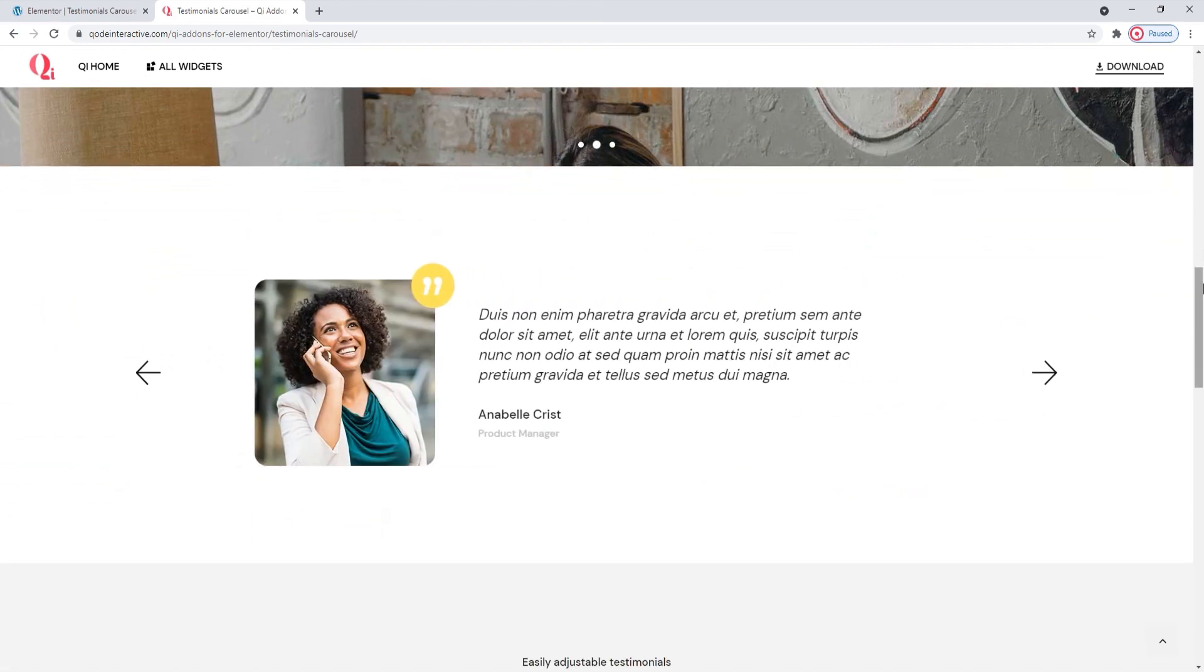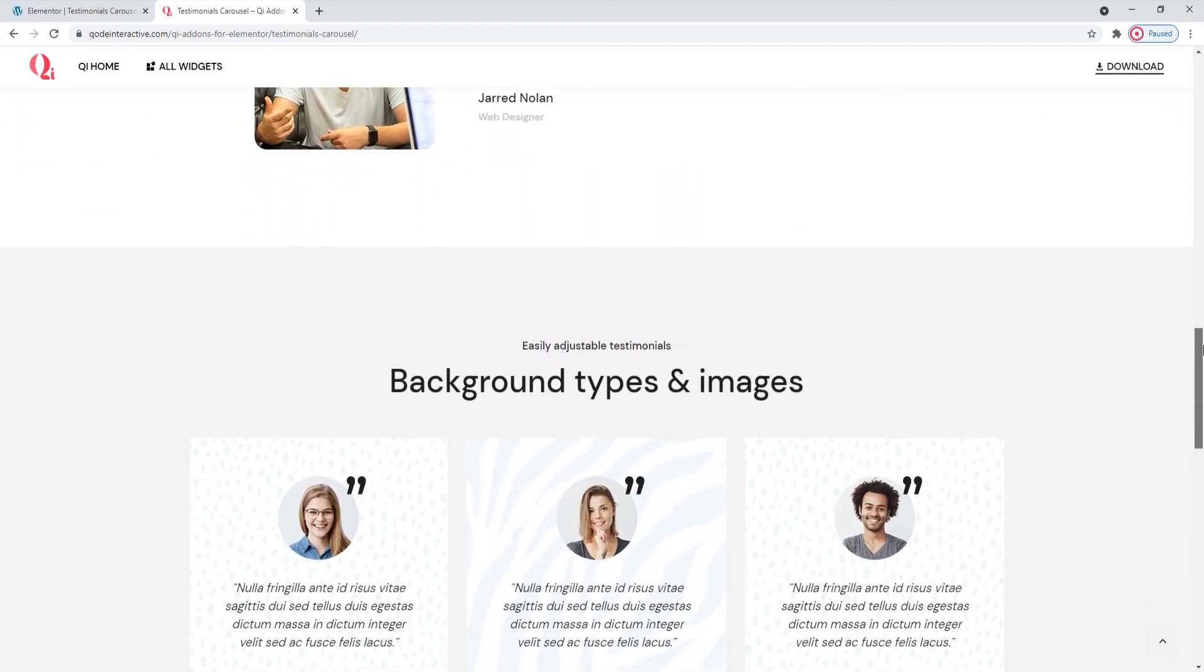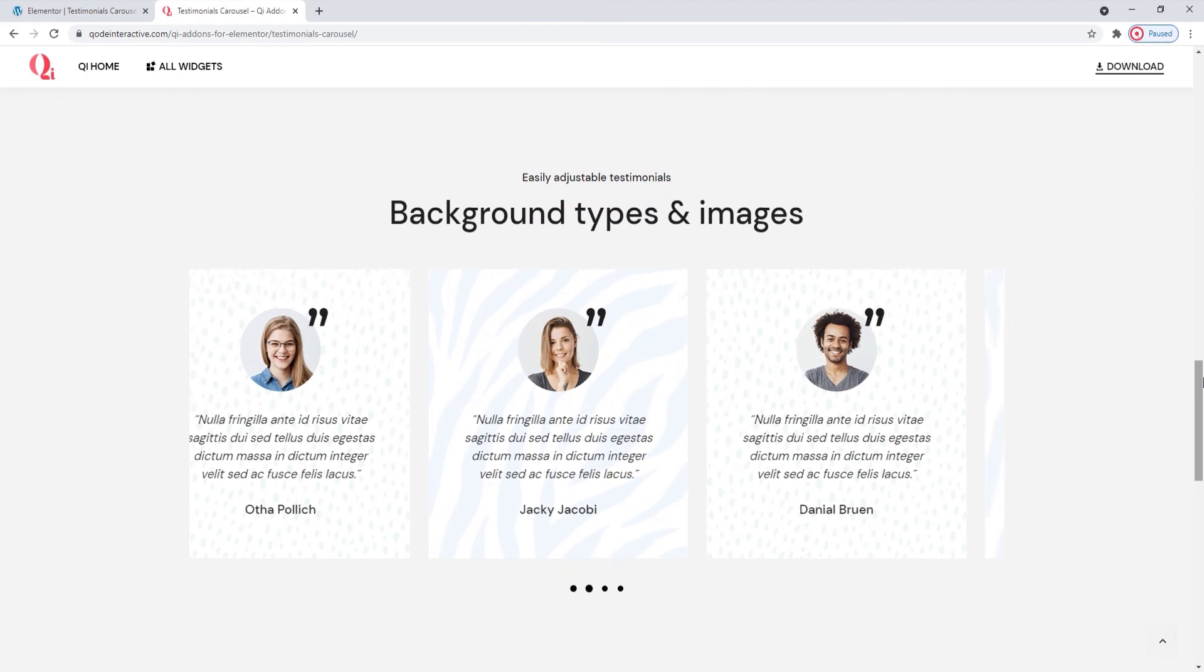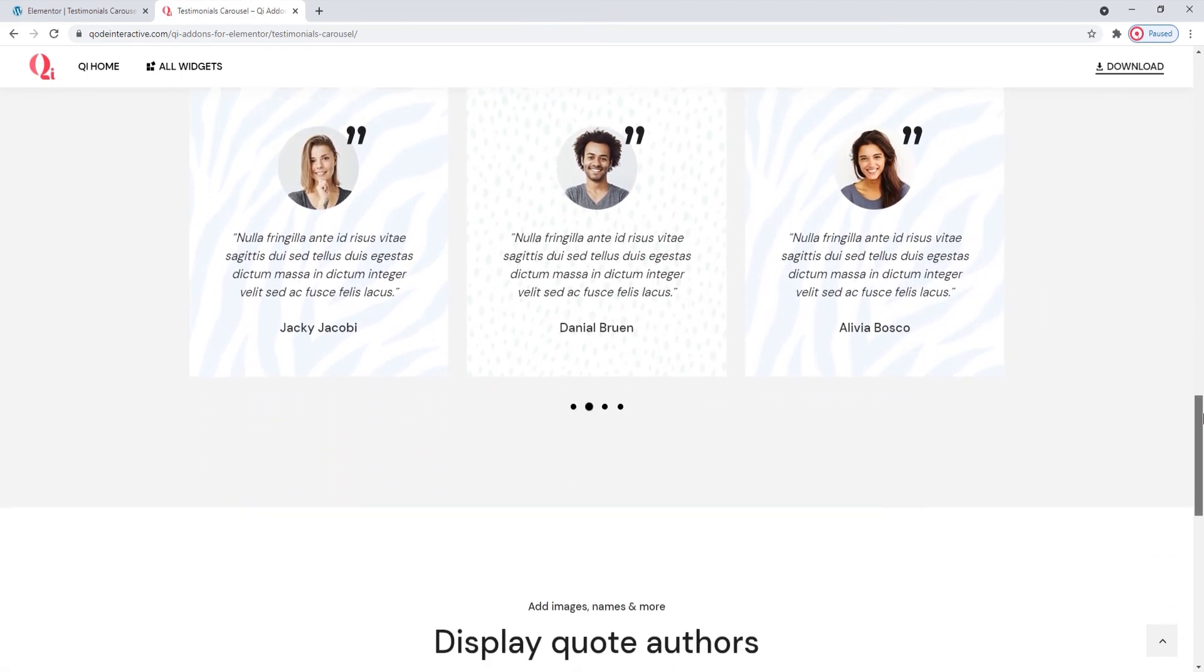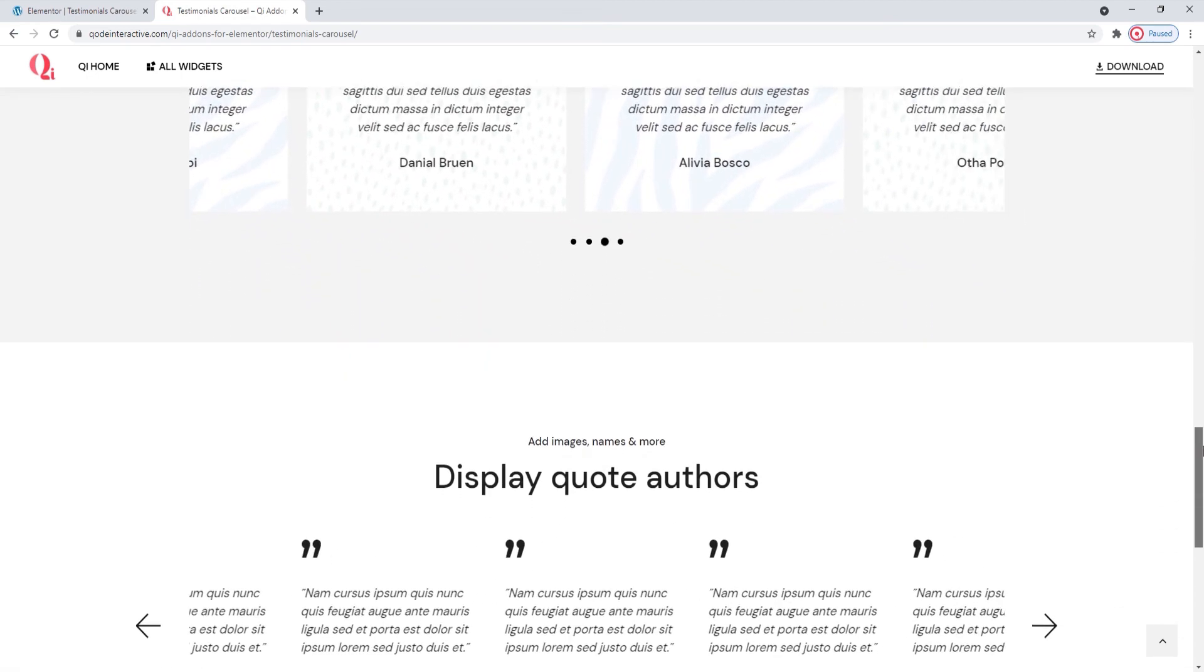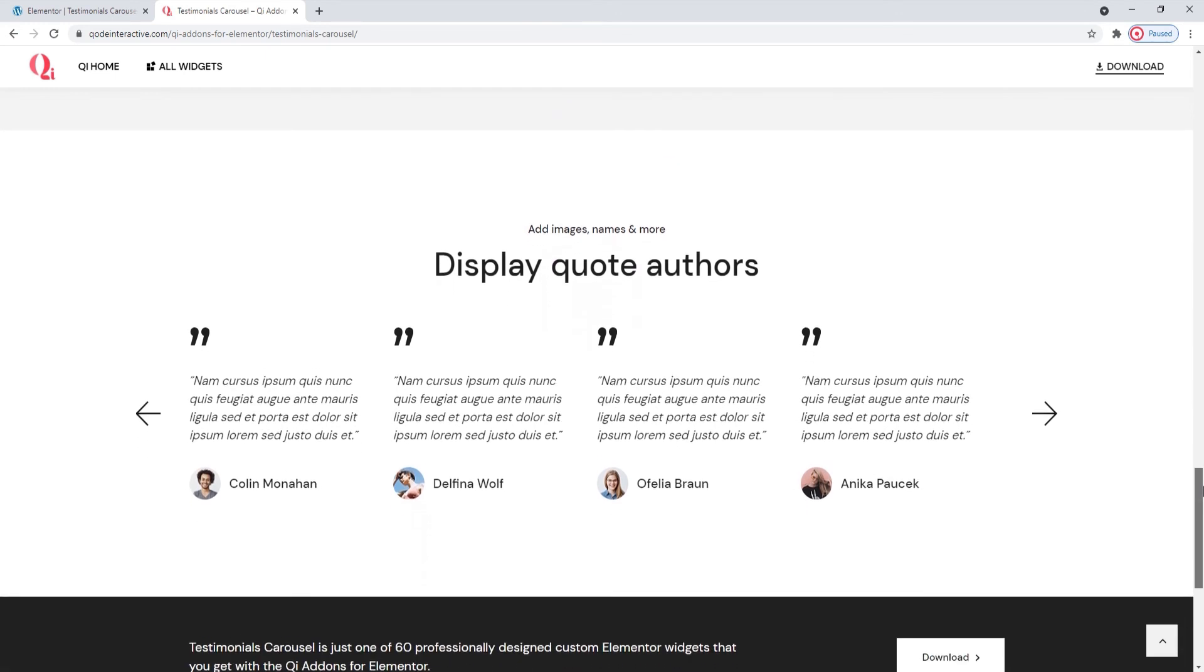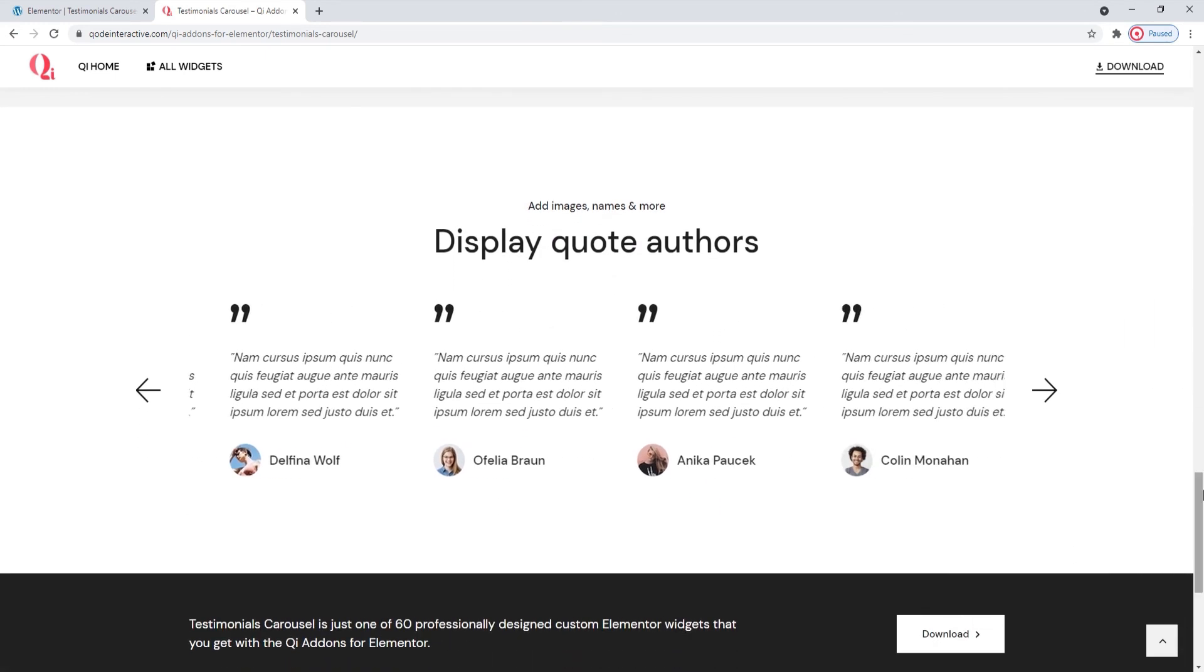Of course, you're also free to create something entirely unique. How you decide to use and stylize this widget is entirely up to you. Simply decide which of the possibilities offered by the Testimonials carousel widget works best with the style and design of your site.